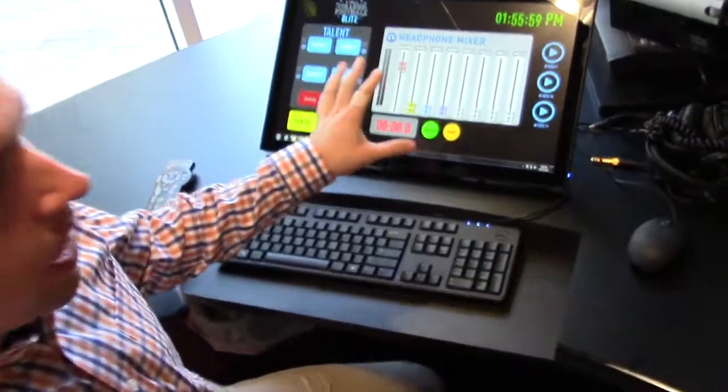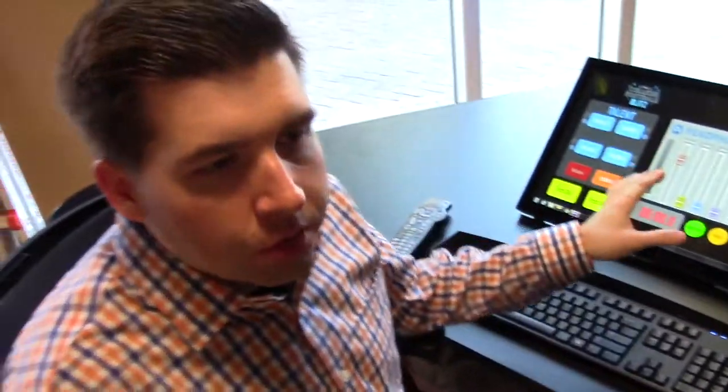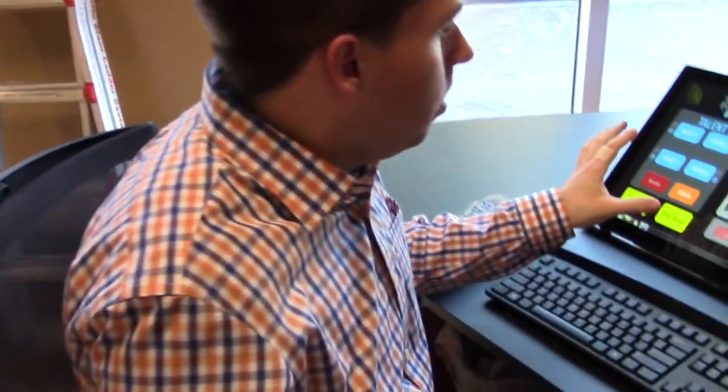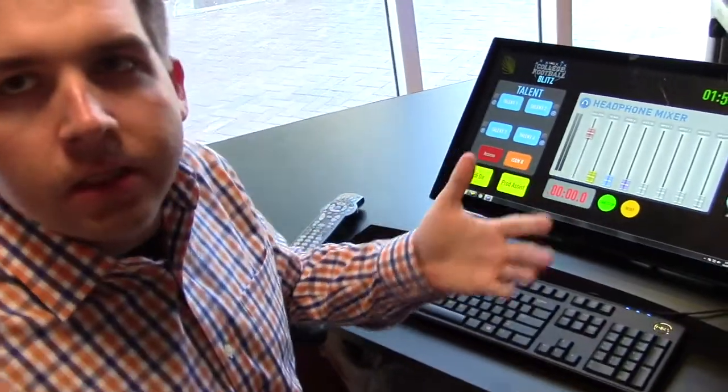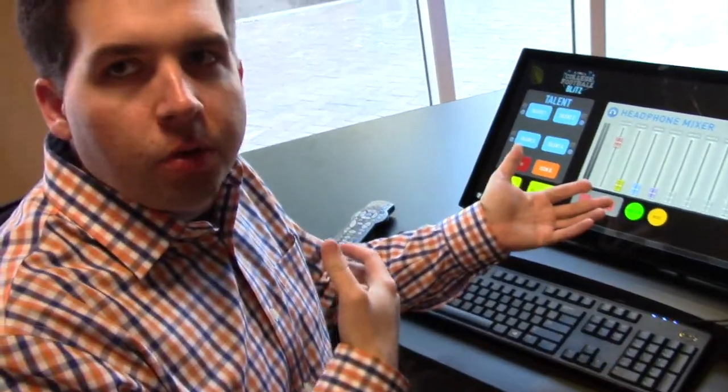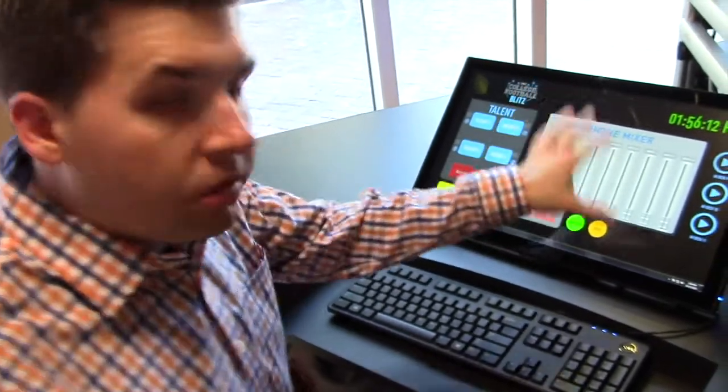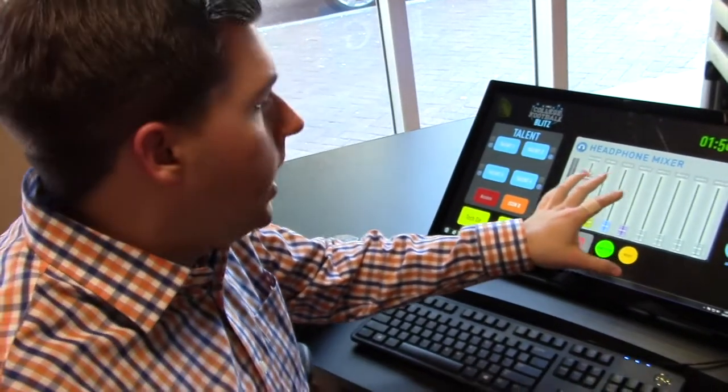The way we designed this is the producer of our Red Zone channel is listening to a lot of different things, telling talent and producers where to go. So we're using a utility mixer in one of the blades.